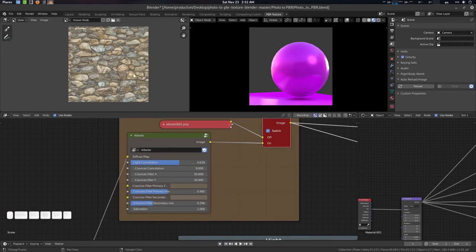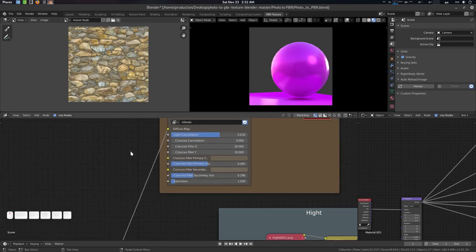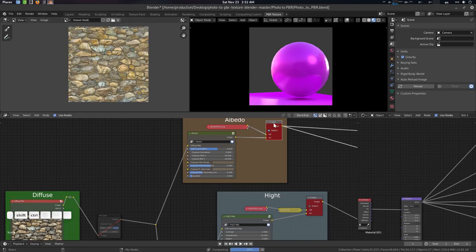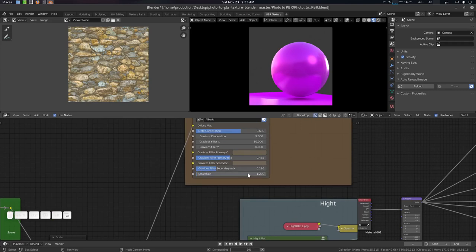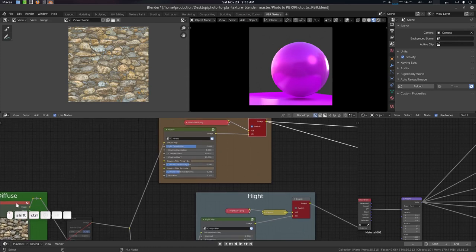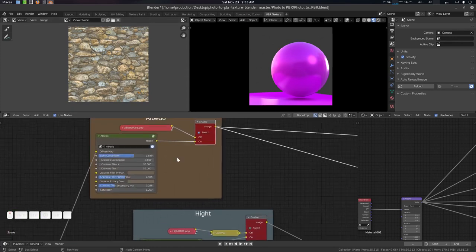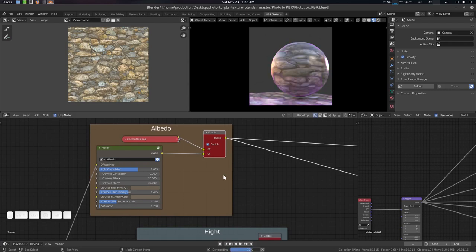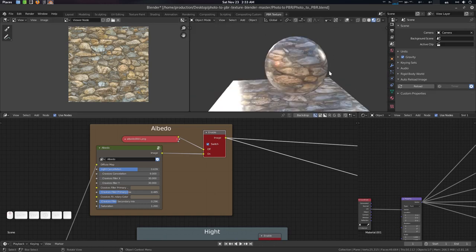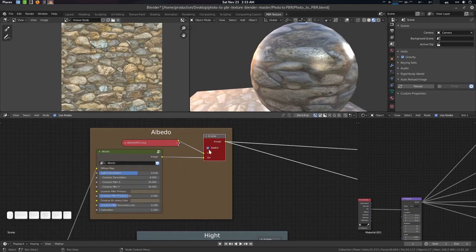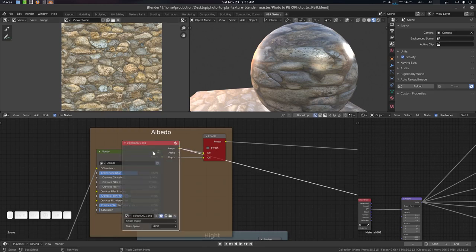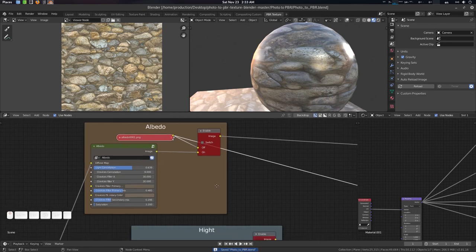This will be our albedo. Light cancellation will desaturate the image a little, so give it a little saturation like 1.2. Compare with the diffuse — this is the diffuse, and this is our albedo. Enable the timer and press F12 to render the texture. Disable the switch when done. The albedo is now recorded in our albedo map.